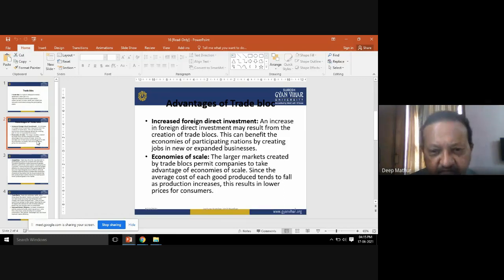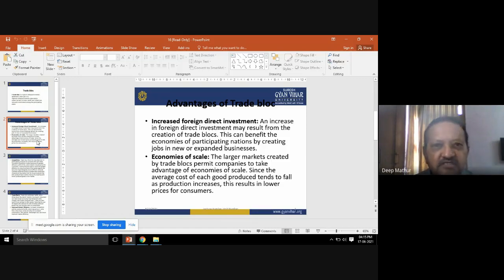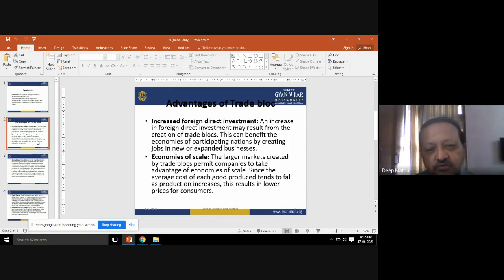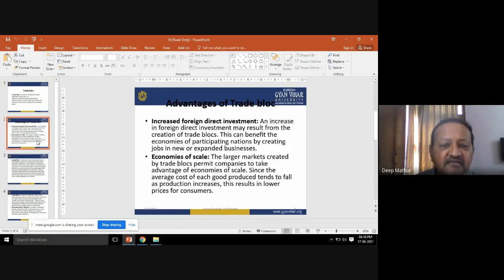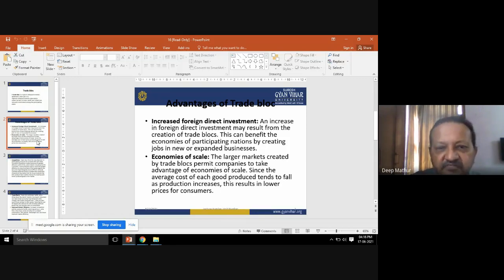When buying in bulk, you keep some percentage of the discount and pass the remaining discounts on to wholesalers, distributors, and retailers, forming a chain. From retailers it passes to consumers, who get products at very economical prices — this is what is known as economies of scale.